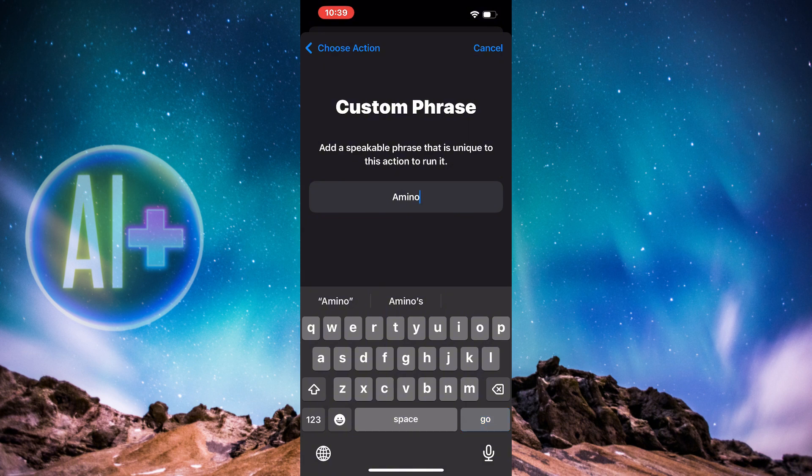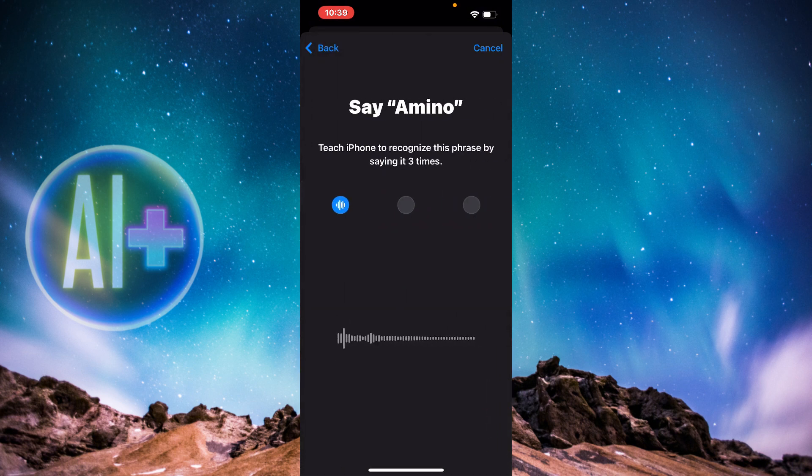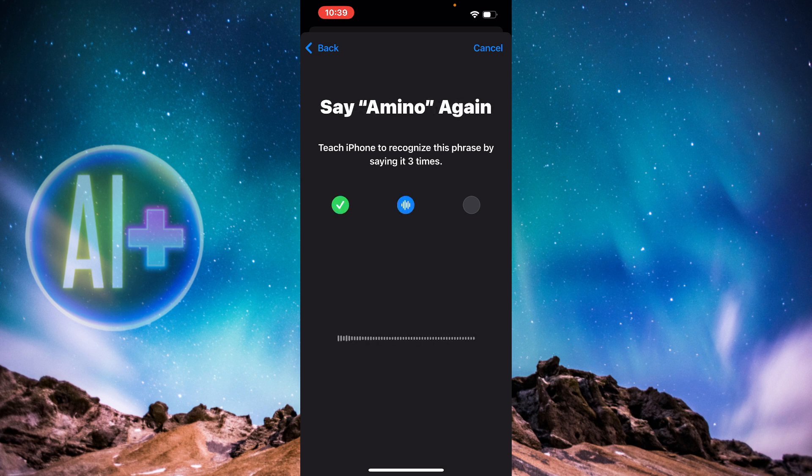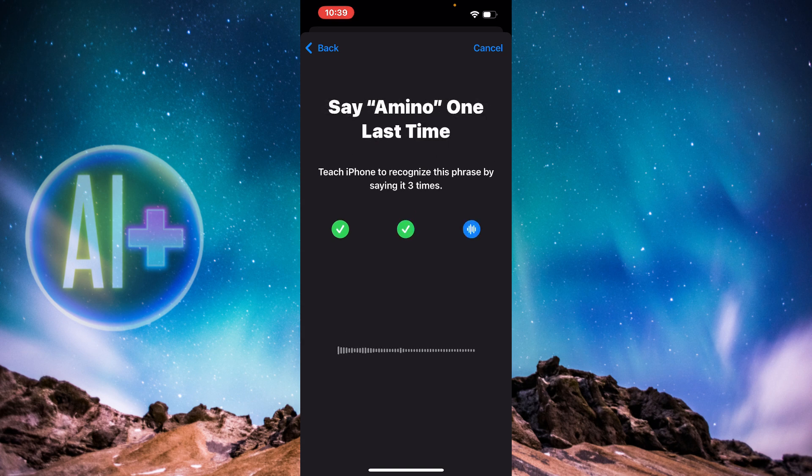Now it's going to ask me to say Amino. And here we go. Amino. Amino. It's going to ask me to say Amino again. And the last time. And here we go.